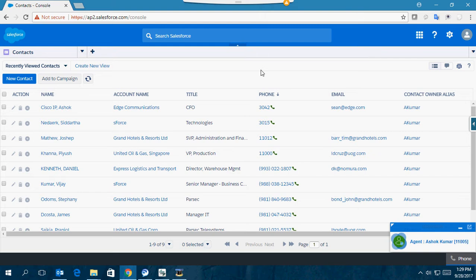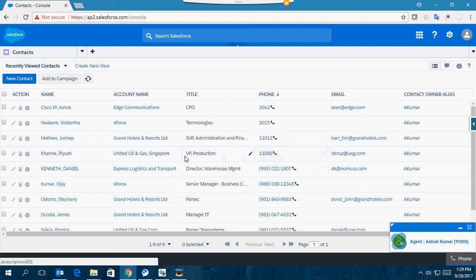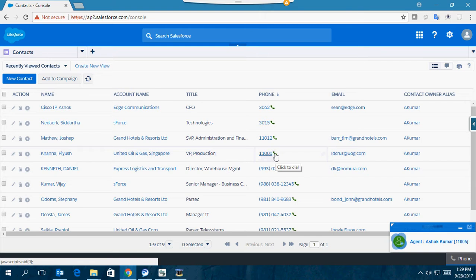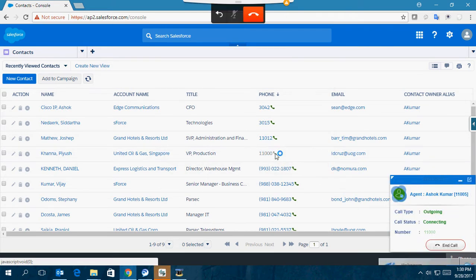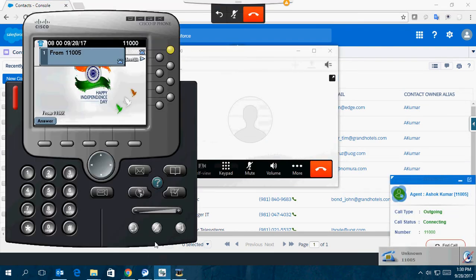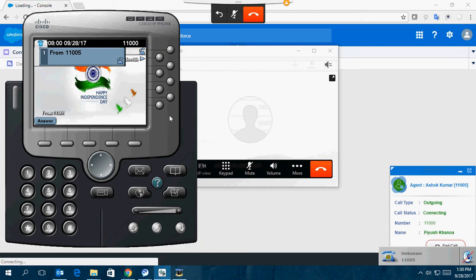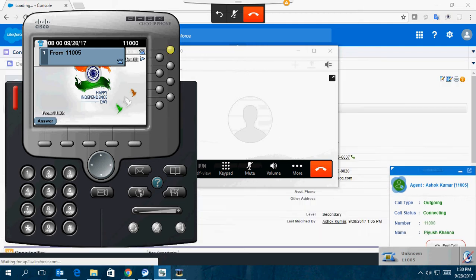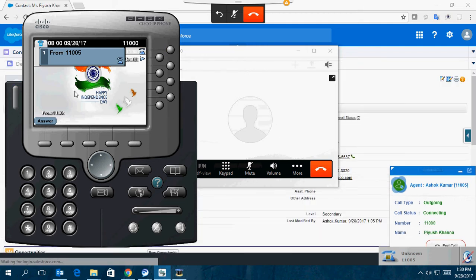Let me start with an outbound call. If I dial this number, this particular contact with phone number 11000, it will make an outbound call. As you can see, a call is made from the Jabber Windows client to the Cisco IP Communicator.